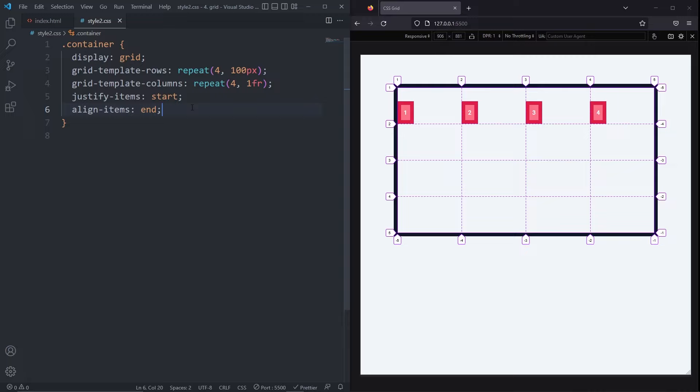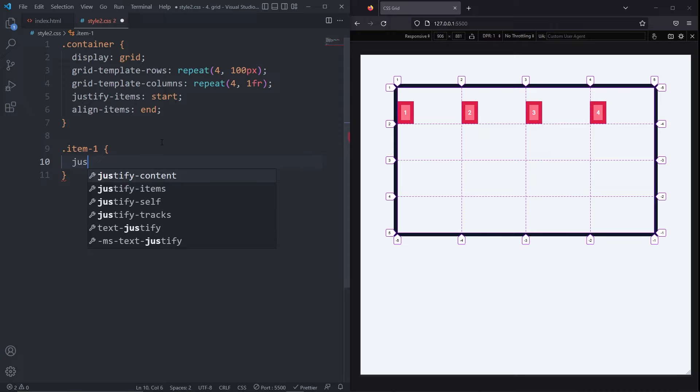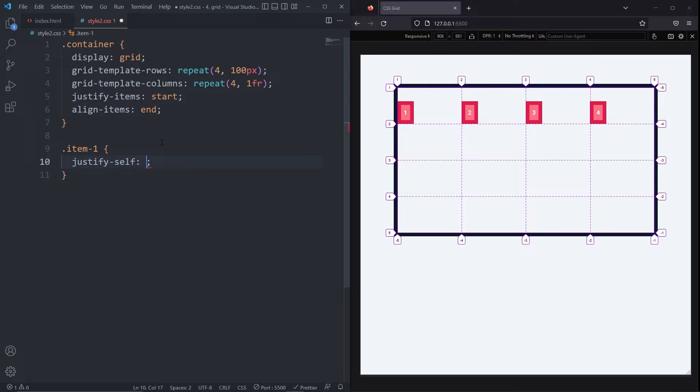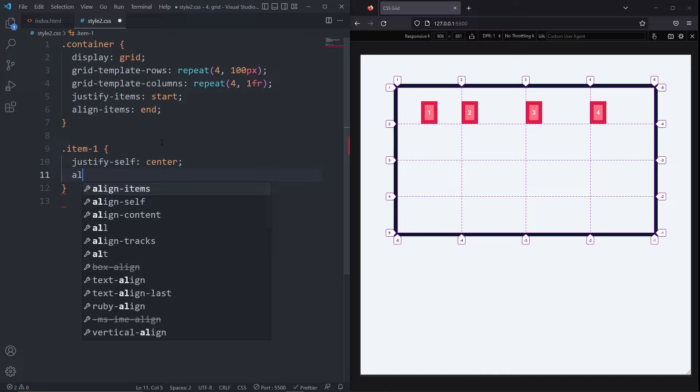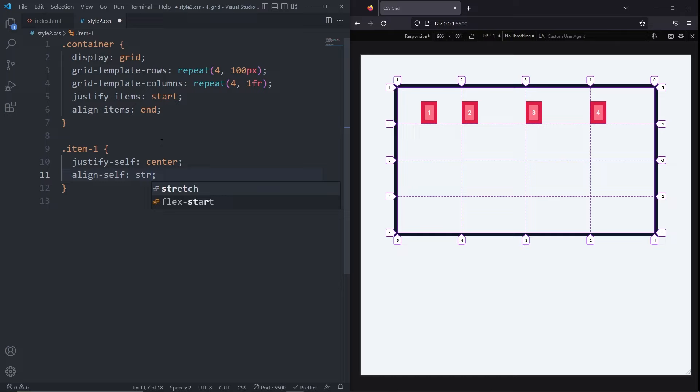But if we wanted to align items individually, we can use the justify self and the align self properties on the items themselves. So for example, if I wanted to overwrite the row alignment of item one, I could use the justify self and set it to anything else like center. And if I wanted to also overwrite the column alignment, I would use the align self property. Maybe this one I'll set it to stretch.